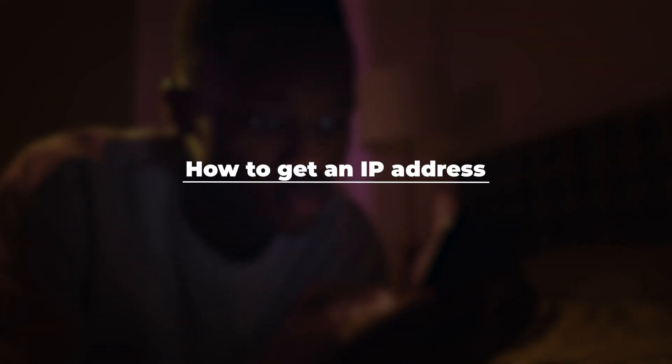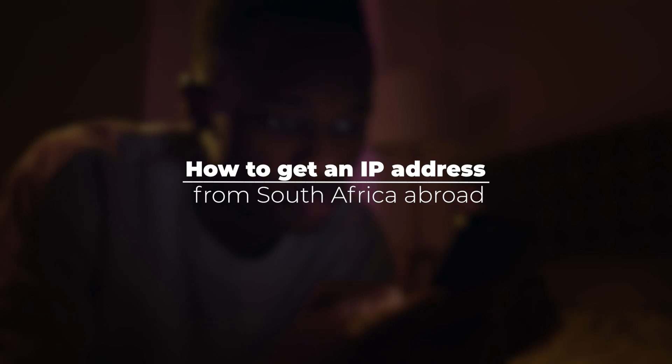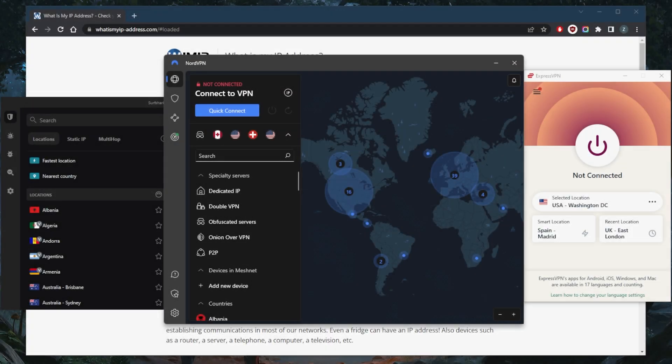How's it going everybody, welcome back. Today I'm going to quickly show you guys how you can get a South African IP address if you're looking to access some South African streaming services or any websites that are exclusive to South Africa.